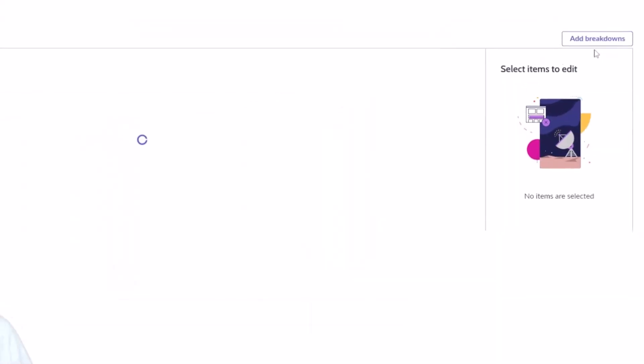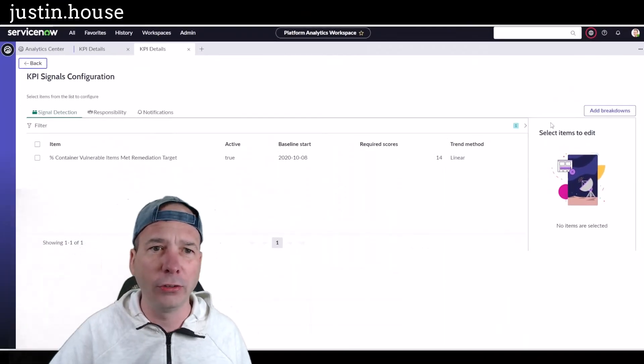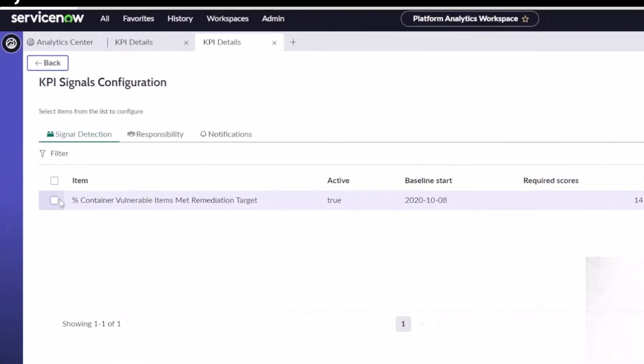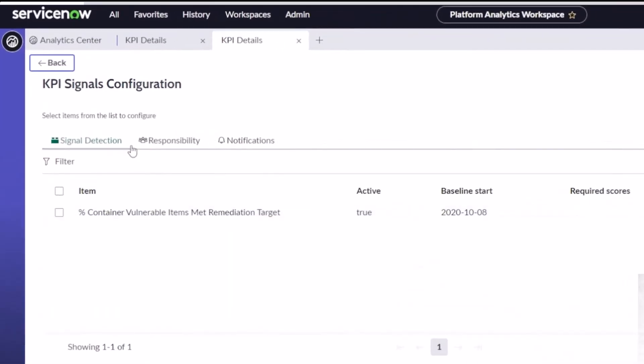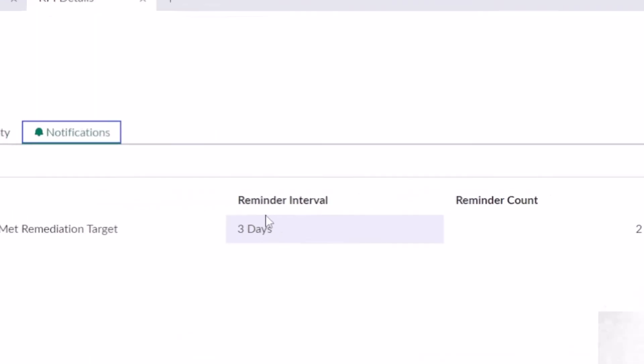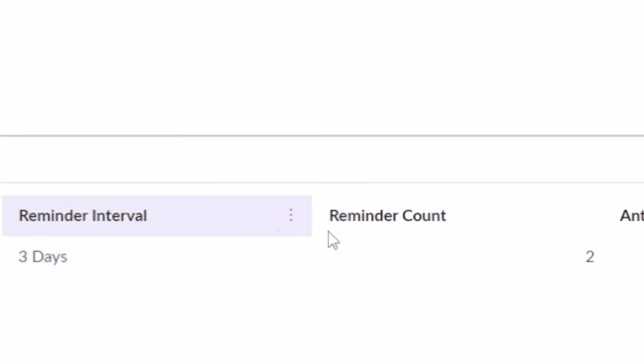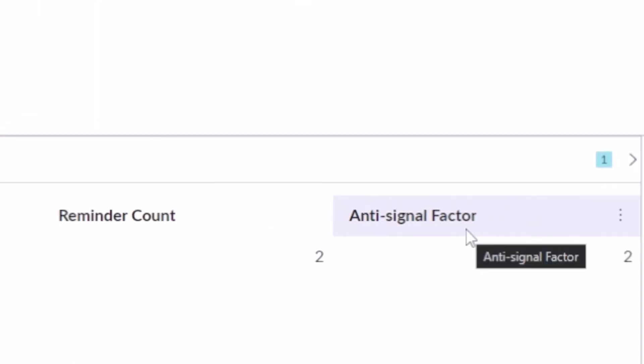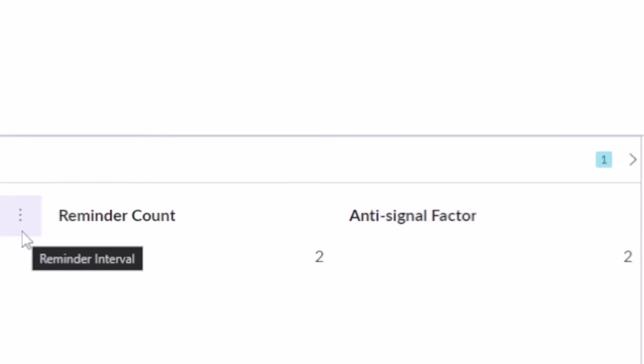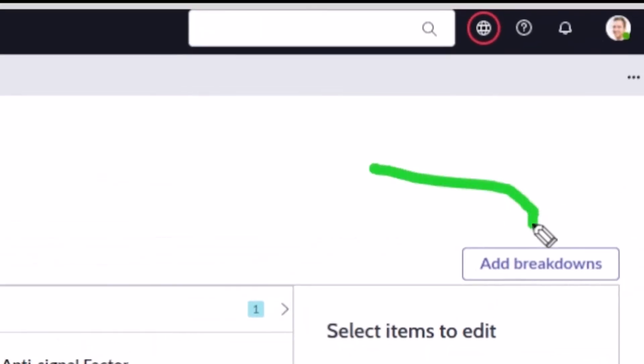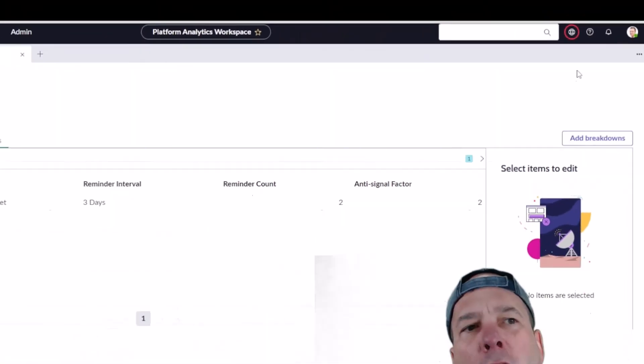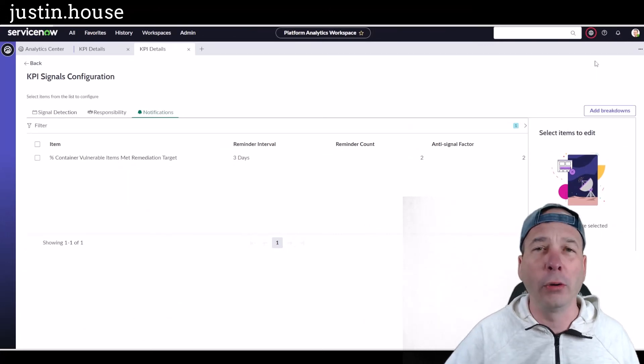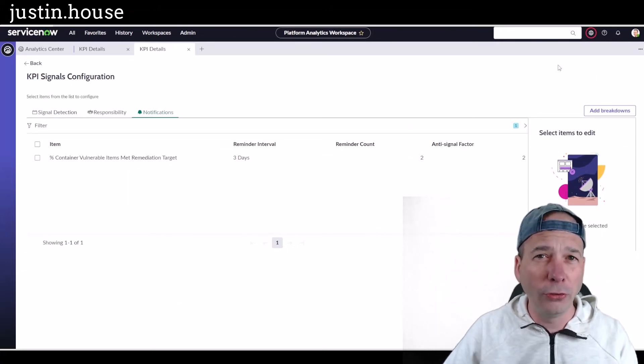I can dismiss it. I can go in and look at the settings for that signal, look at how I'm detecting them, who's responsible for them. In this case, system administrator since I assigned it myself. How many notifications gone out, what is the reminder, what's the reminder count, what's the—I don't even know what anti-signal factor is, it sounds cool though, right? And then I can even come in and add breakdowns for those particular signals. So if we wanted to do something like look at assignment group, priority, criticality, we could do that with the signals.